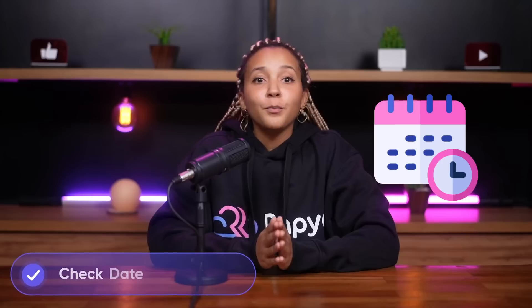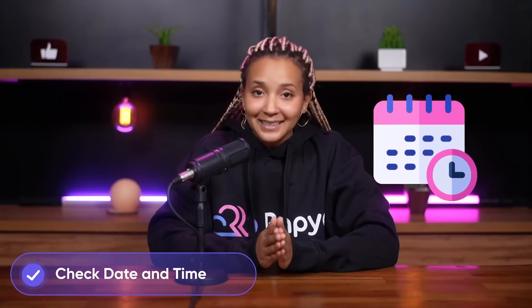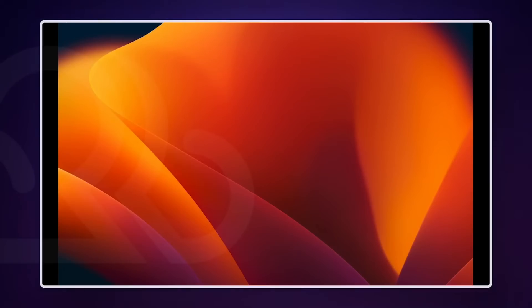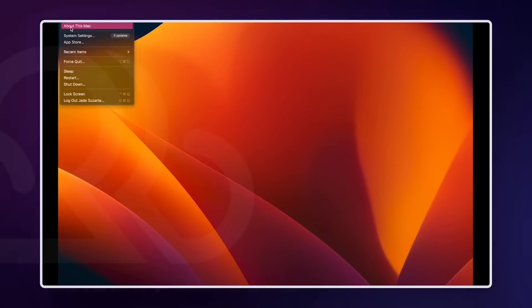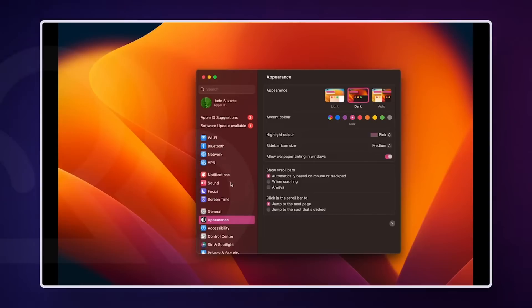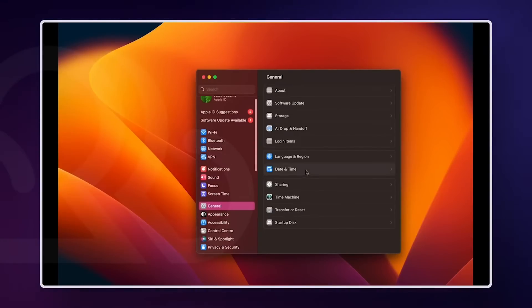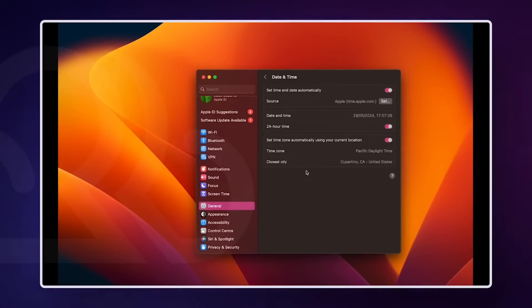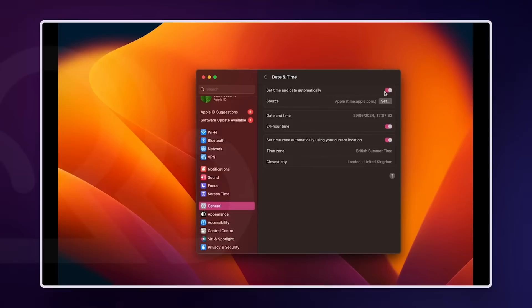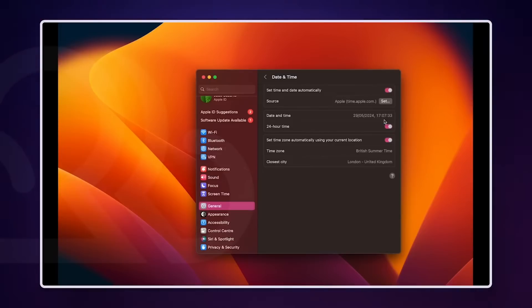First, ensure your computer's date and time are correct. Sounds simple, but an incorrect clock can often disrupt SSL certificates. To do that on macOS, navigate to your system settings, go to General, find the date and time preferences, and make sure they're set to update automatically.